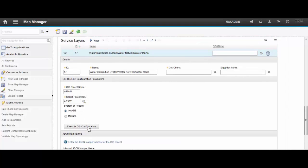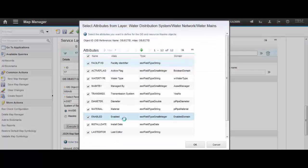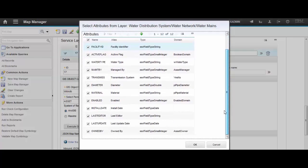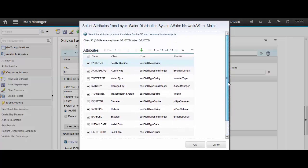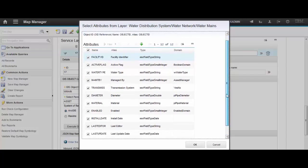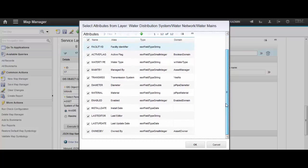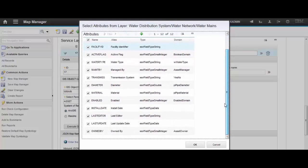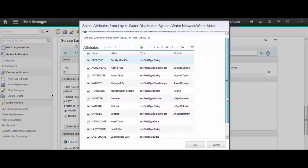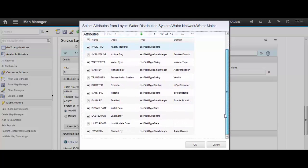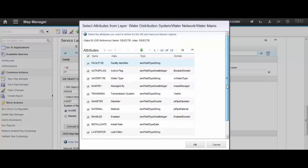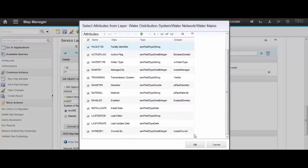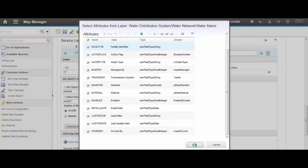Now we just have to click on GIS configuration. Here are all the attributes that you're going to bring over to the Maximo side. And usually you just leave everything selected. If you don't want to bring some of those attributes, you just uncheck them. In this example I'm just going to leave them all selected.